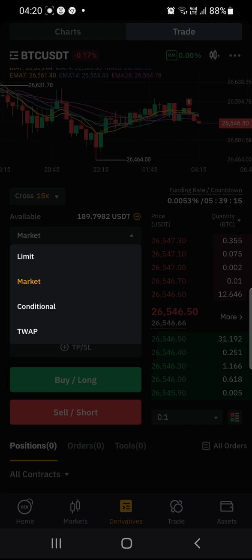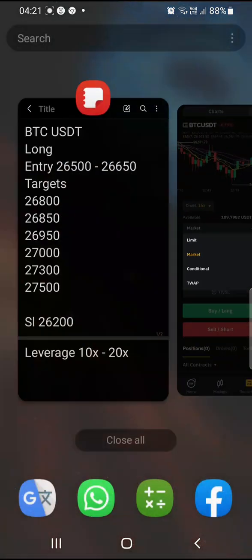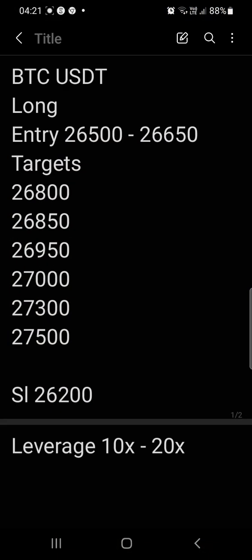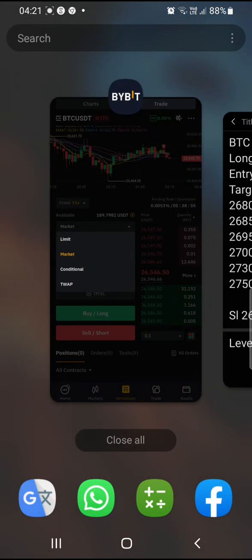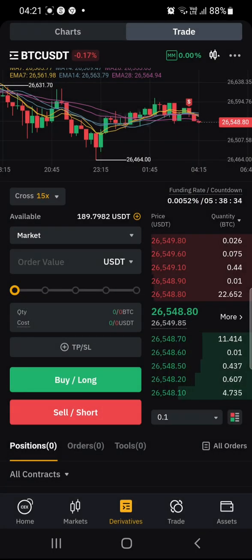It's either going to be Limit, Market, Condition, or TWAP. We usually enter on Market price, but alternatively you can opt for Limit depending on the condition of the trade. Going back to the signal, the entry point is between 26,500 and 26,650. Since we are currently within that range, I'm going to click on Market.